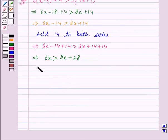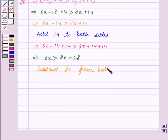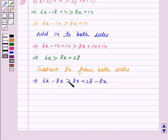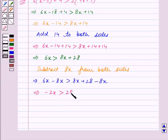Now we subtract 8x from both sides, so this implies 6x minus 8x is greater than 8x plus 28 minus 8x. Since we have subtracted the same number from both sides, the sign of inequality remains the same. This implies minus 2x is greater than 28, since 8x and minus 8x get cancelled.